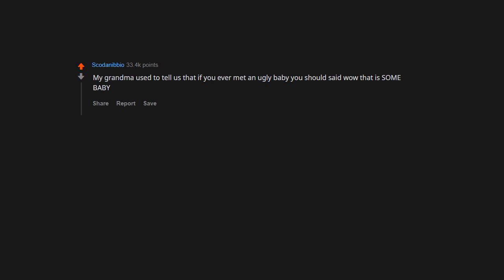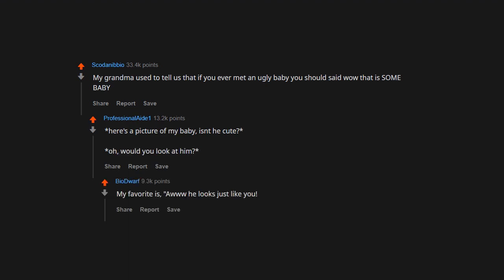My grandma used to tell us that if you ever met an ugly baby you should say, 'Wow, that is some baby.' Here's a picture of my baby, isn't he cute? Oh, would you look at him! My favorite is, he looks just like you.